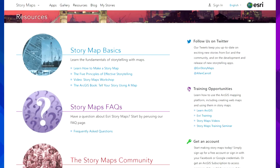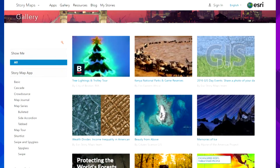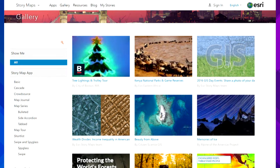This is a great resources page — there are tutorials, videos, FAQs, all kinds of information to get you going. And then there's a wonderful gallery. If you do create Story Maps, please share them to the gallery. You can come to the gallery and search it by type of app, by type of author, or by keywords — all kinds of different ways to look at it.